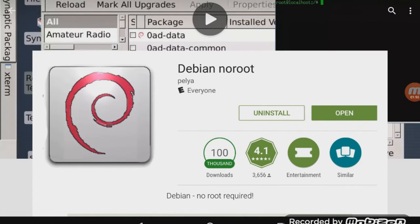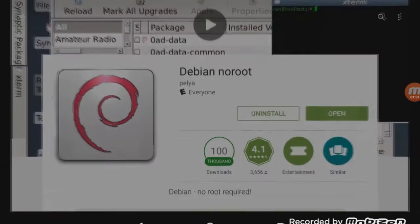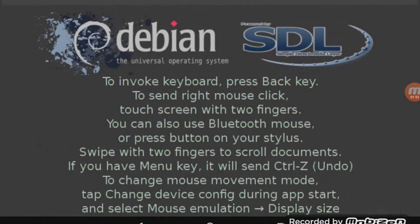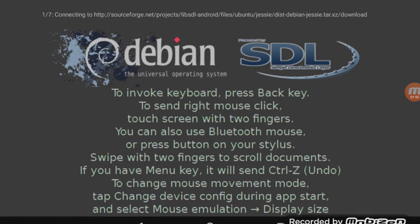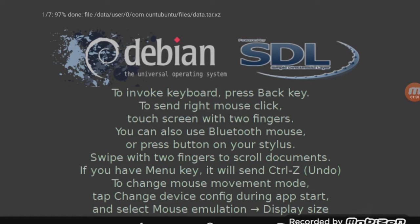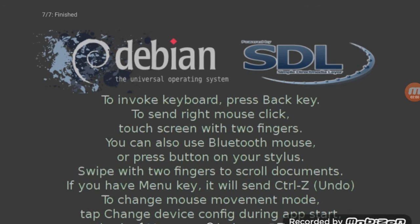I have already installed it. Once you install it, make sure you open it. So I'm opening it and when you open it you're going to find this. It's going to say that it's downloading some files.